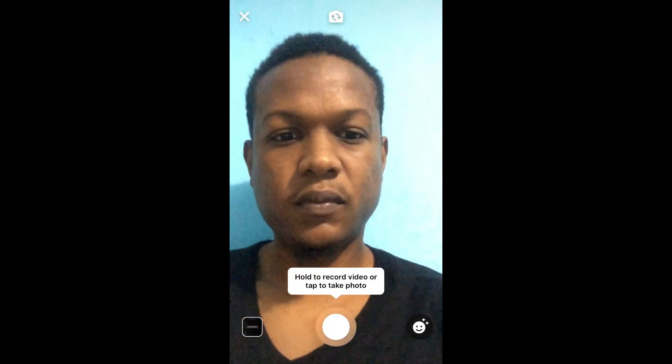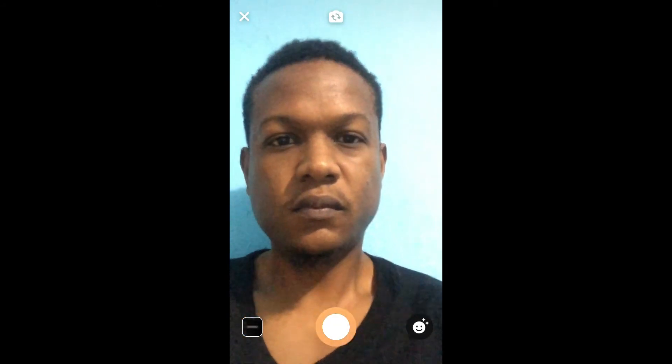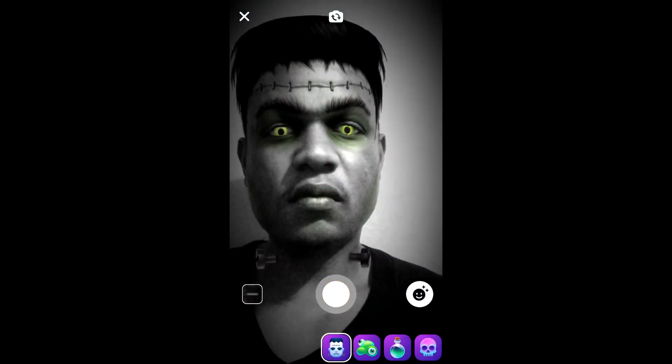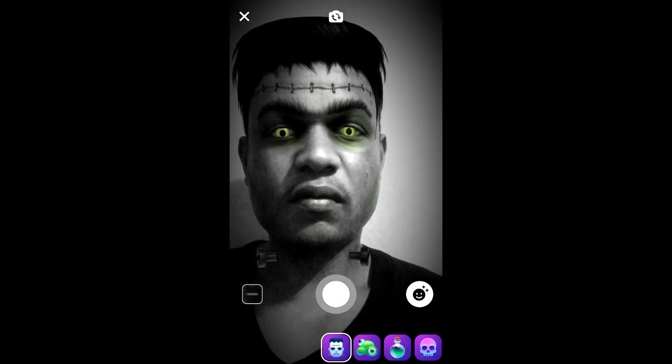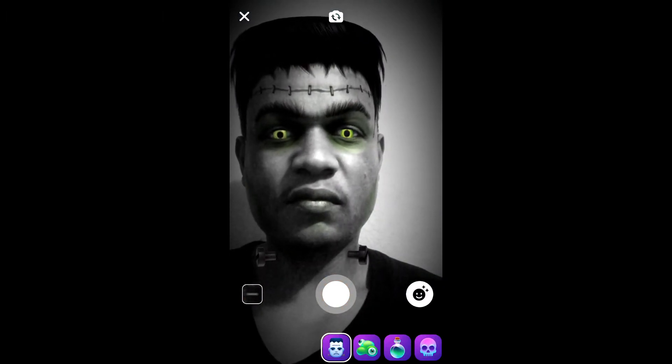Then right beside the circle in the center, you'll see on your right-hand corner a smiley face. You'll select that, and then from there you'll select the effect that you'd like to use.